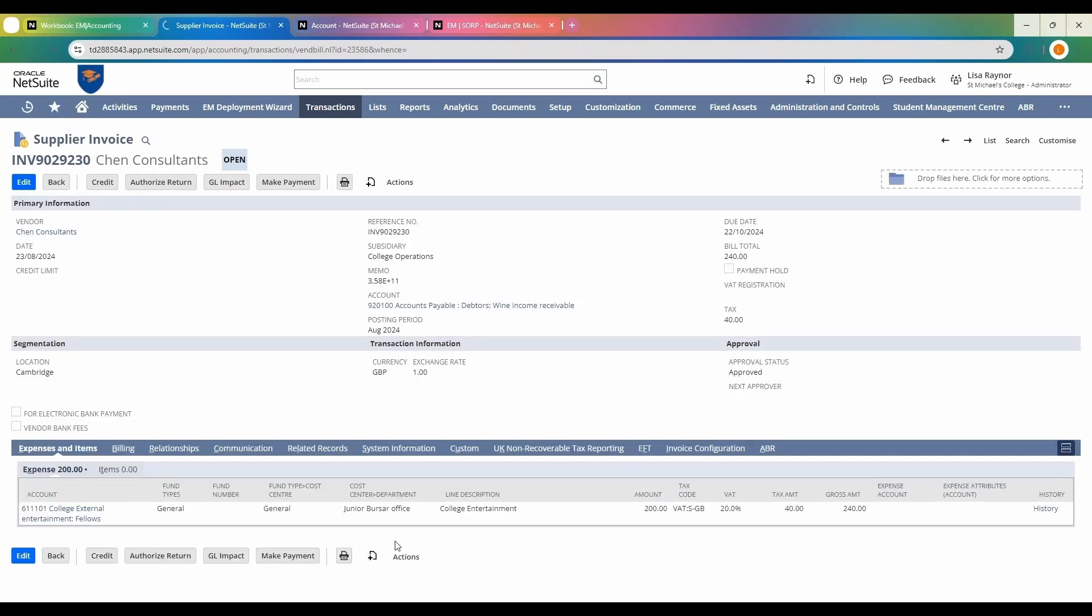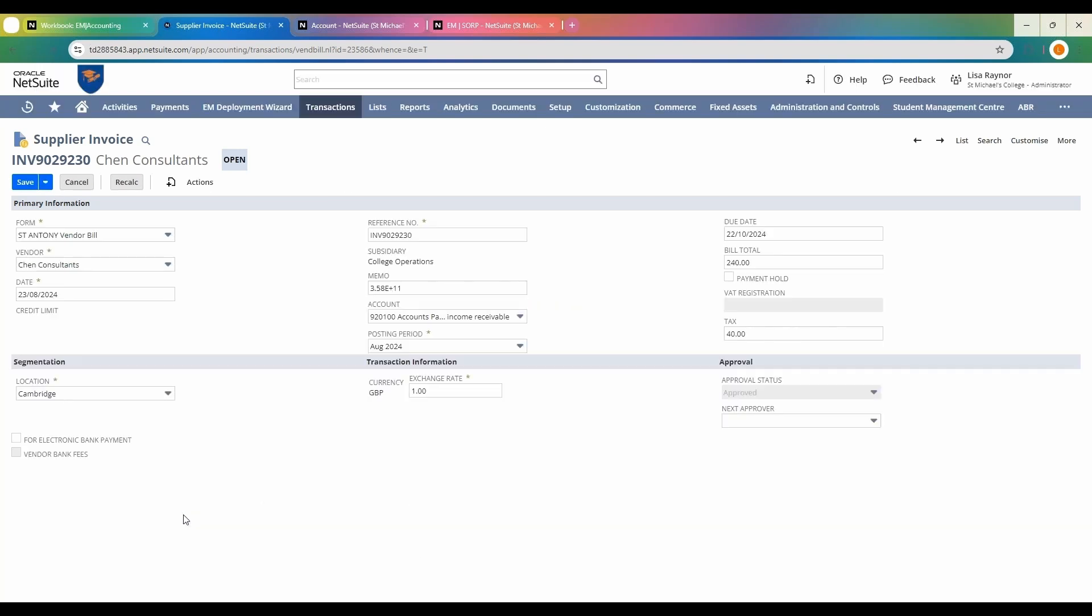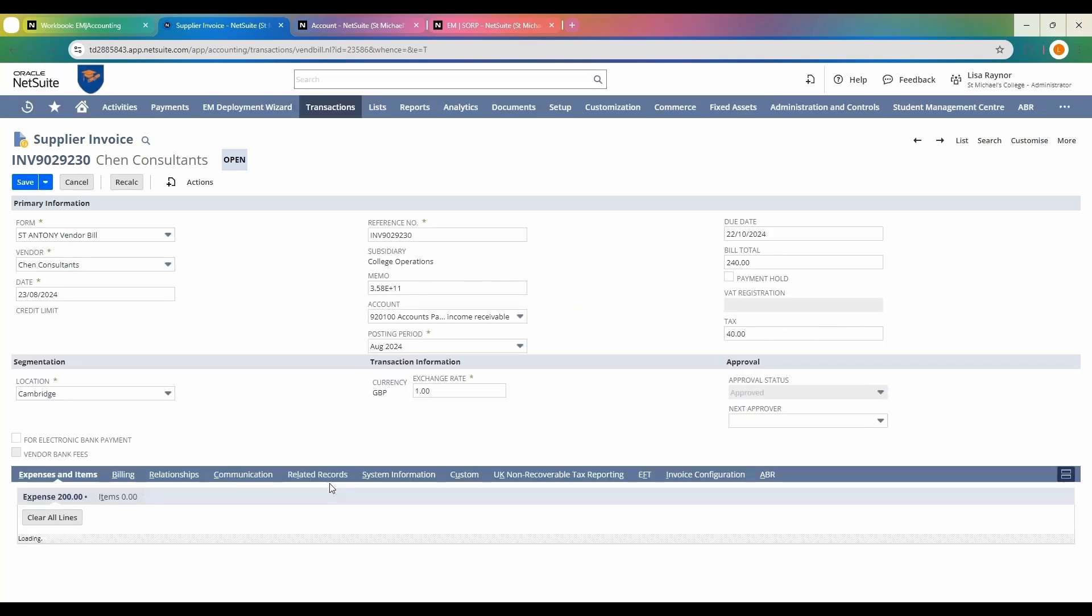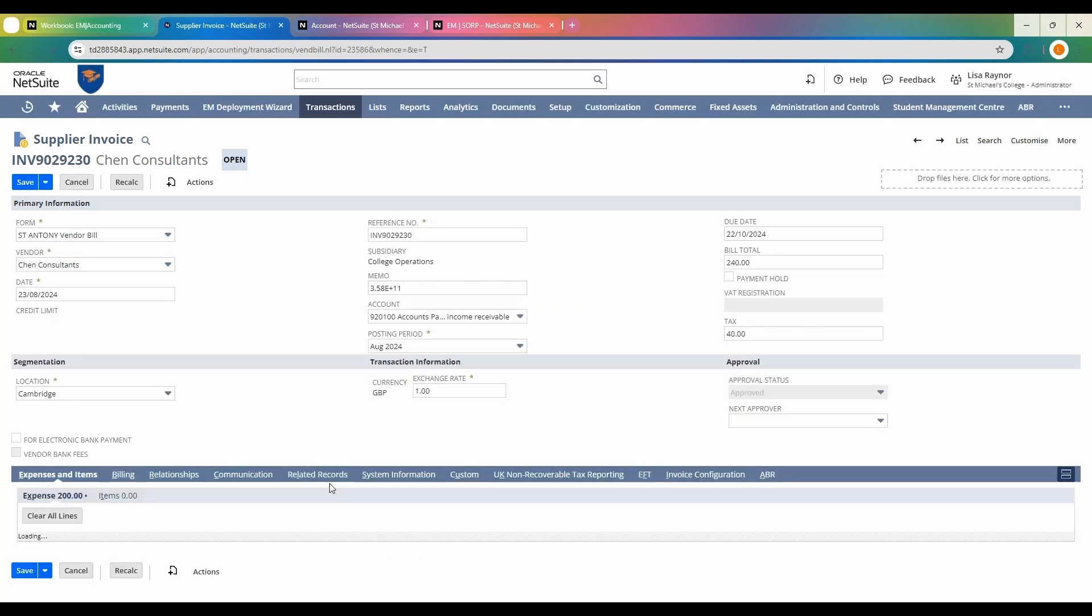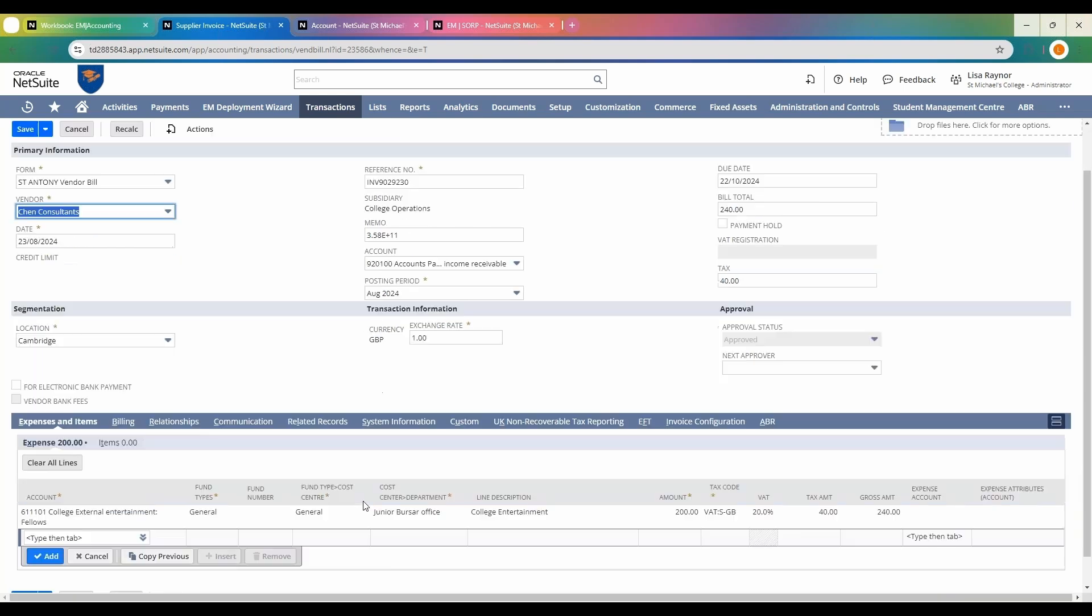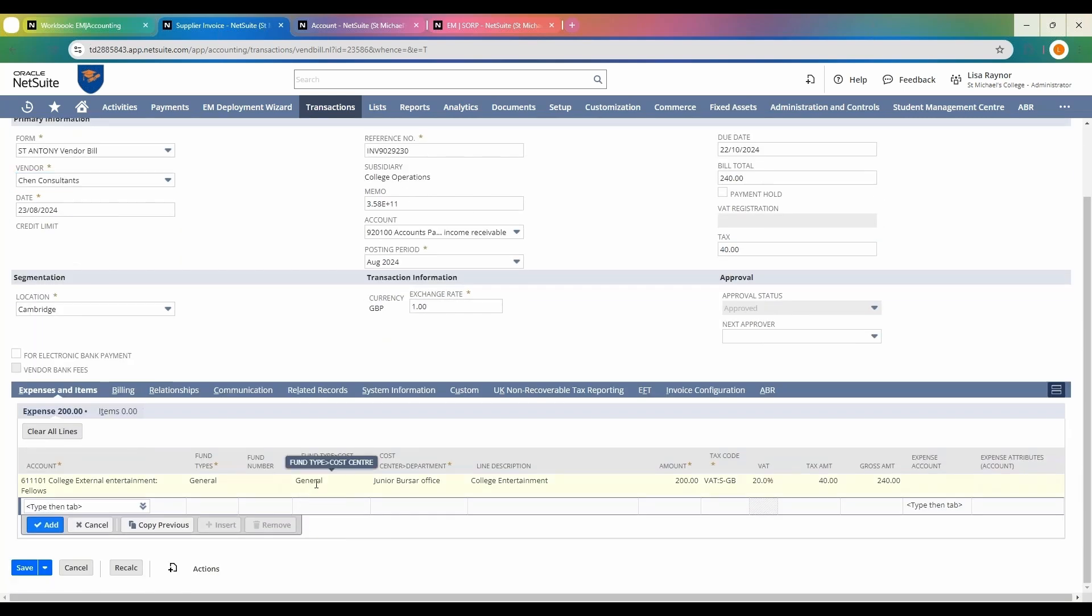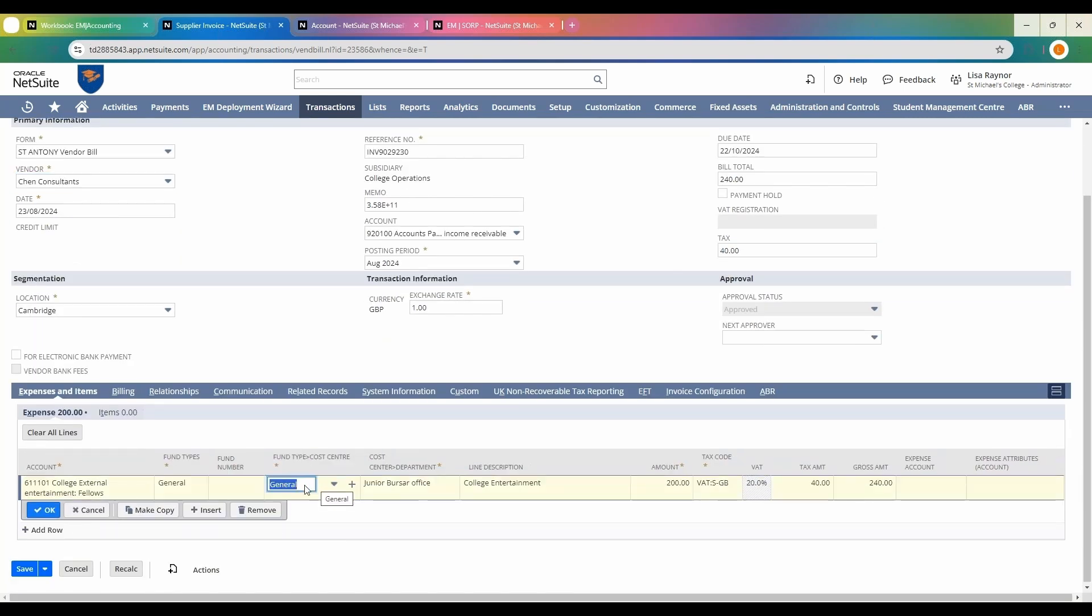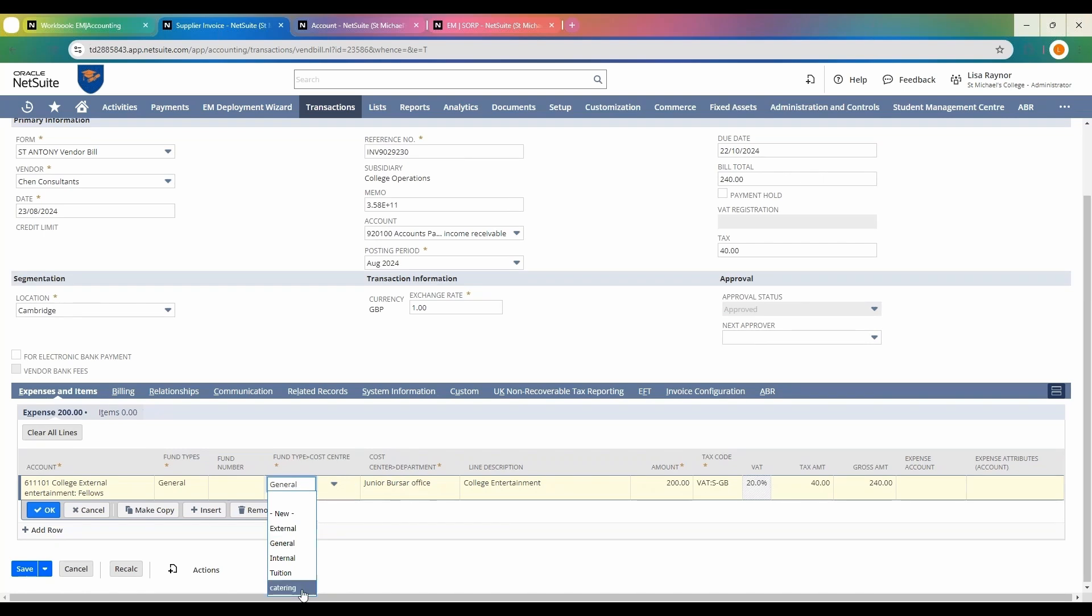Similar to what we were looking at earlier, this is a fund type of general, which means it allows me to select the cost centers. The cost center of general—I've got external, internal, tuition, and catering. Those are the defaults that come in the system. General is for my cost center.